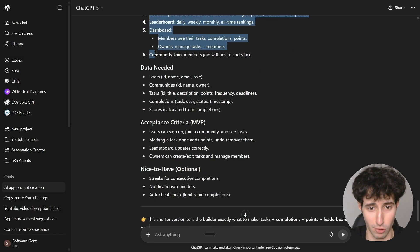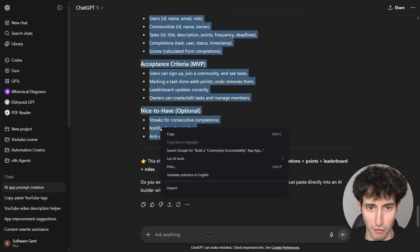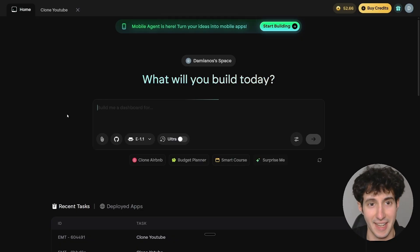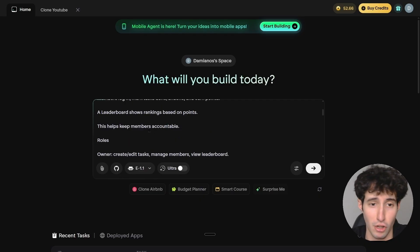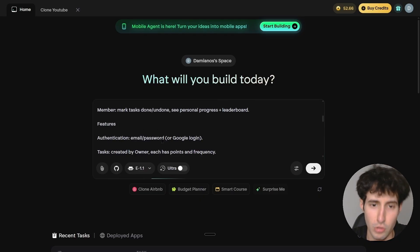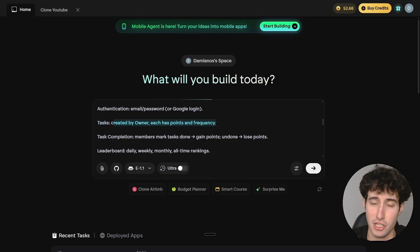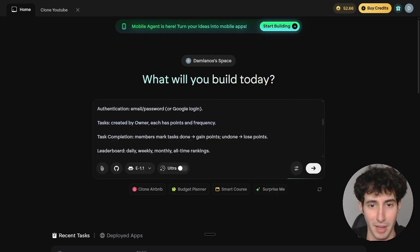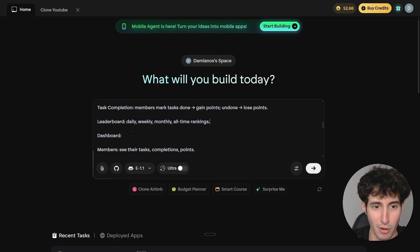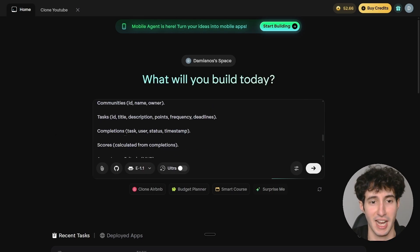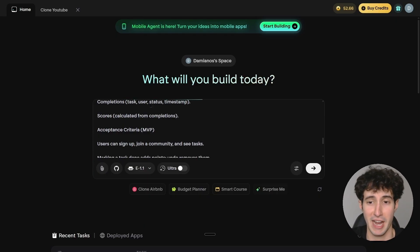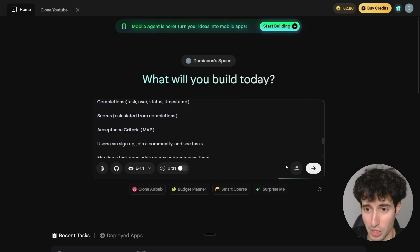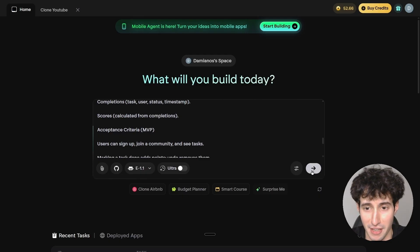I copy the full prompt and paste it into Emergent AI. It's a pretty long prompt telling it to create user authentication, a task section created by the owner, leaderboards, and a bunch of other things. This is a complex app, so if Emergent AI manages to build it, it would honestly be very impressive. I send over the request.